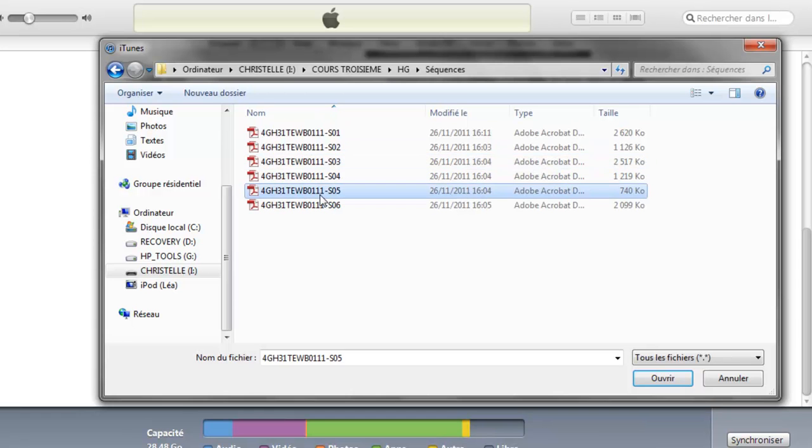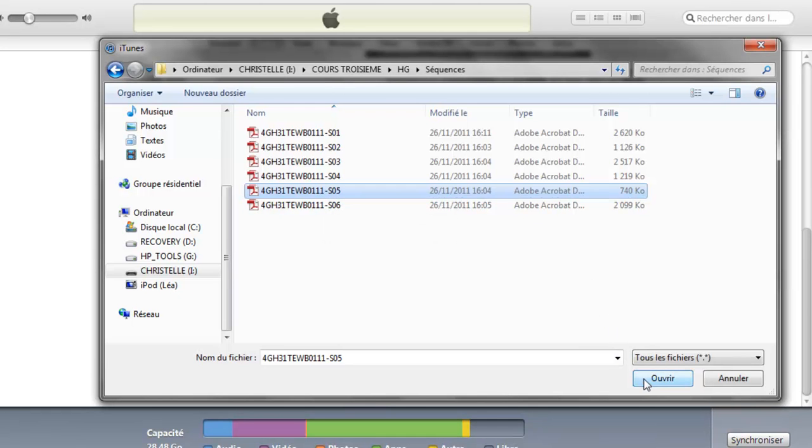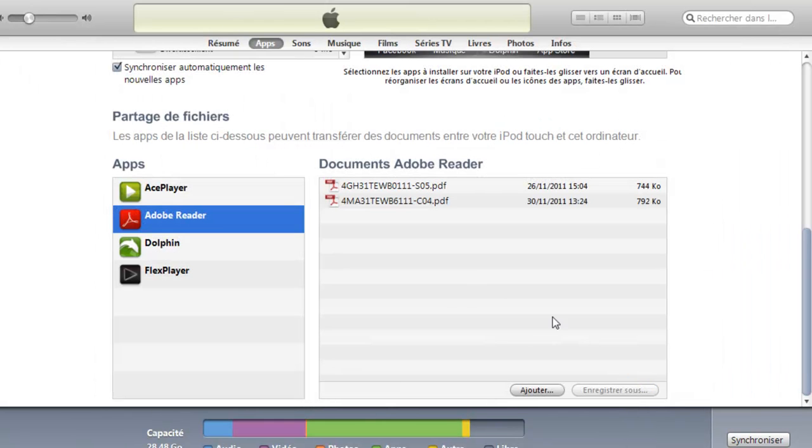So let's say I want to add this. Just go Open. And it should start loading.